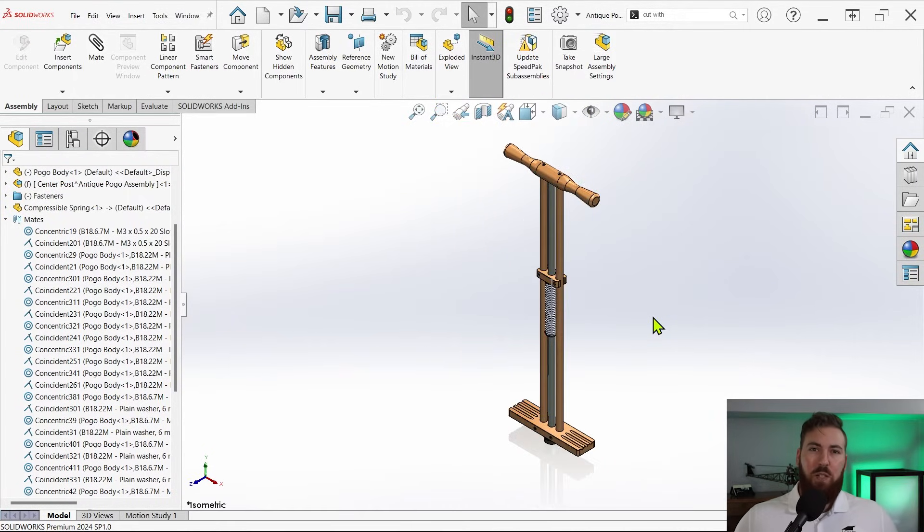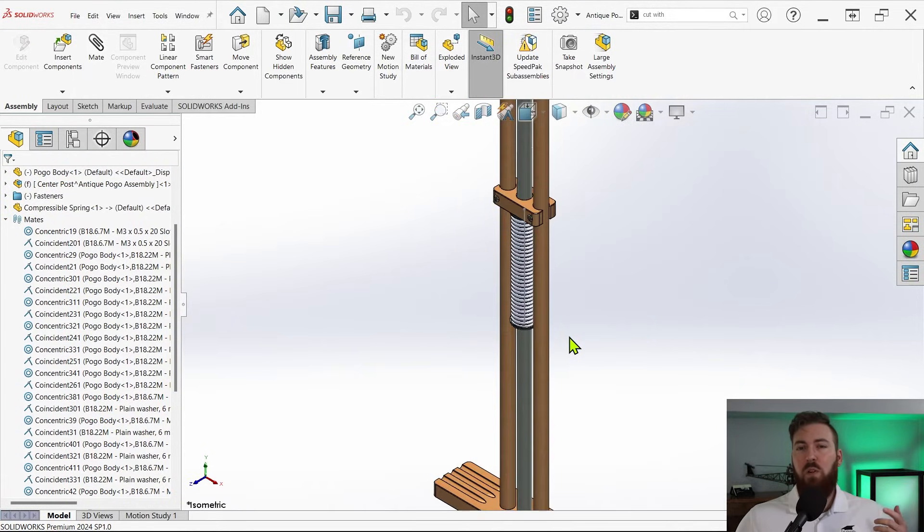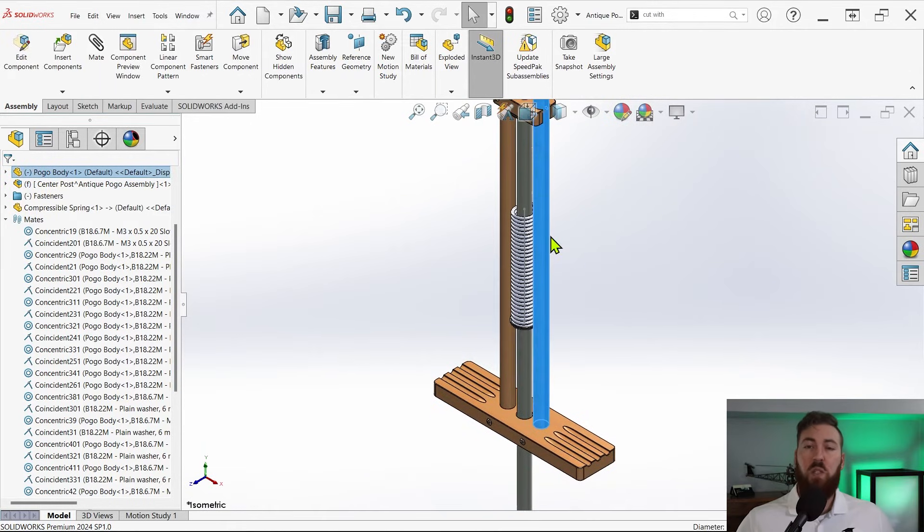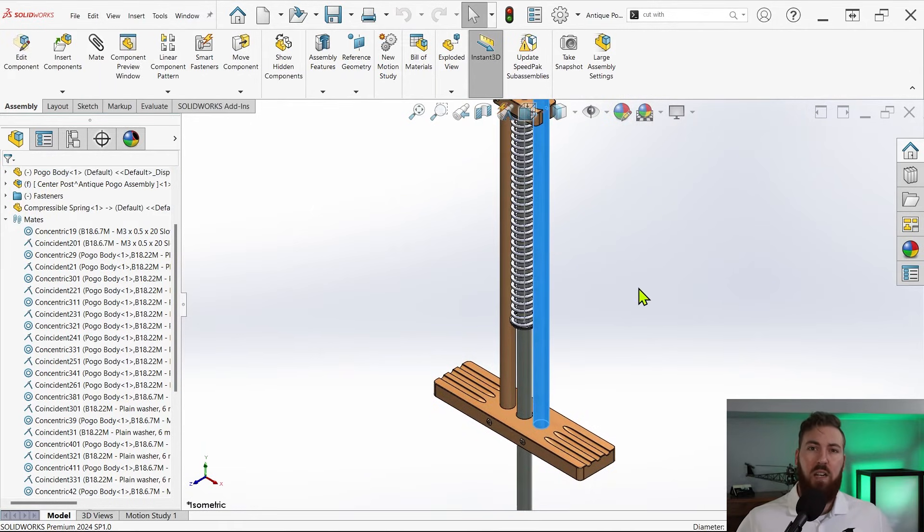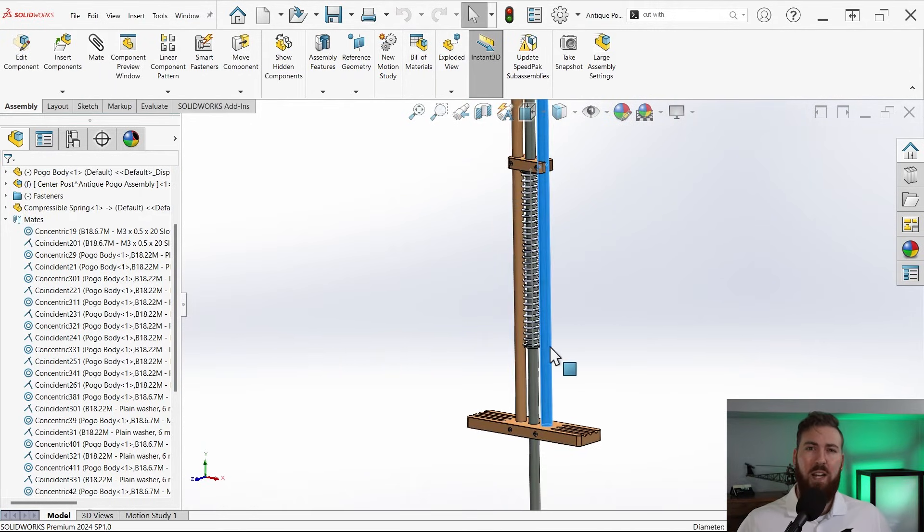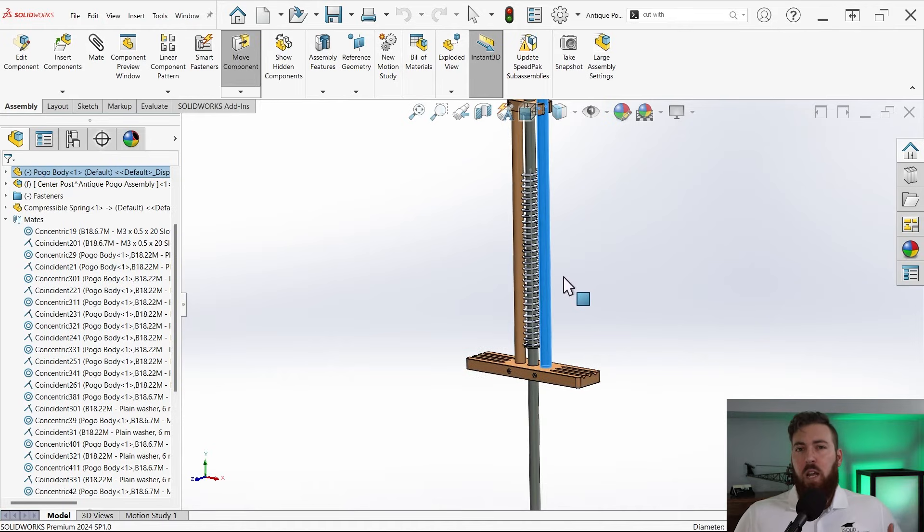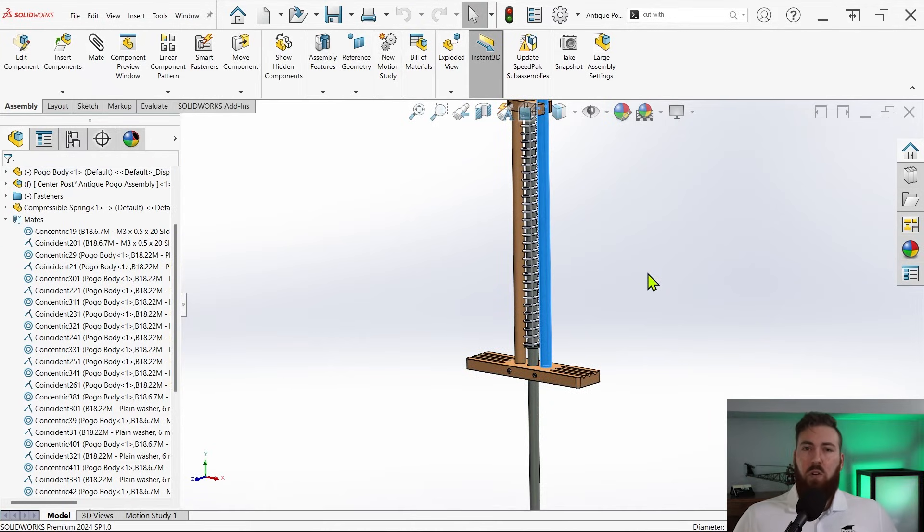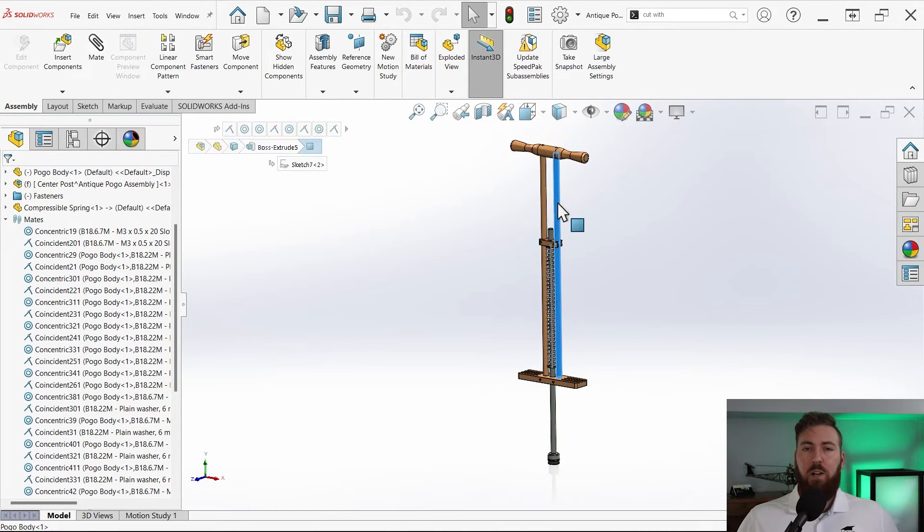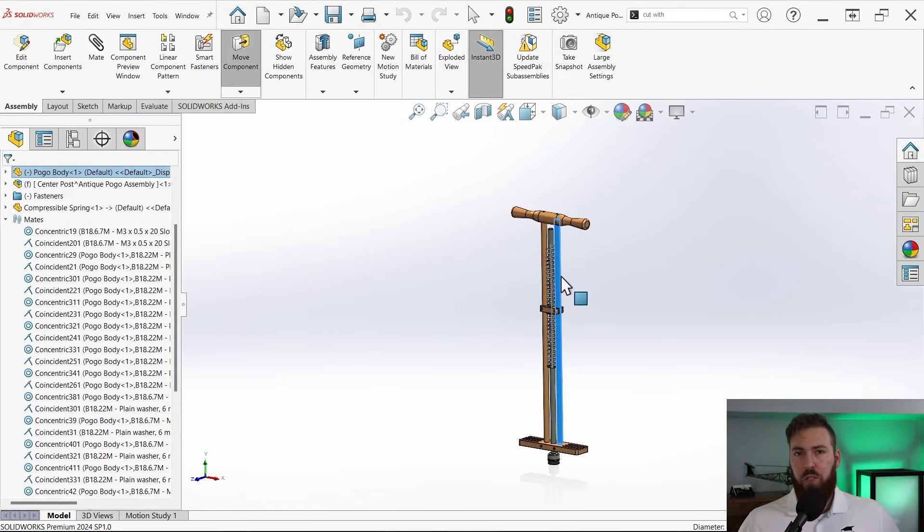Though rebuilds are required between movements to see the spring length update in the context of an assembly like we have here, it's also possible to create a realistic animation of this behavior using a motion study.